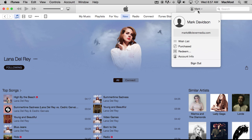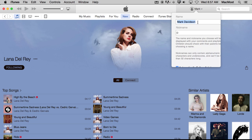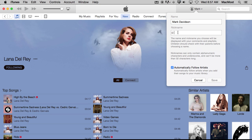Another way you can follow artists is if you click on your account information here. I can click on my name and I can add a nickname that I use when I post — it's kind of like a Twitter name. Then when I post comments I will have that name there. I also have 'automatically follow artist' checked, so as I add artists from Apple Music I will automatically start following them in Apple Music Connect. In my regular account, if I have that checked, every time I add an artist they will be added to Connect.